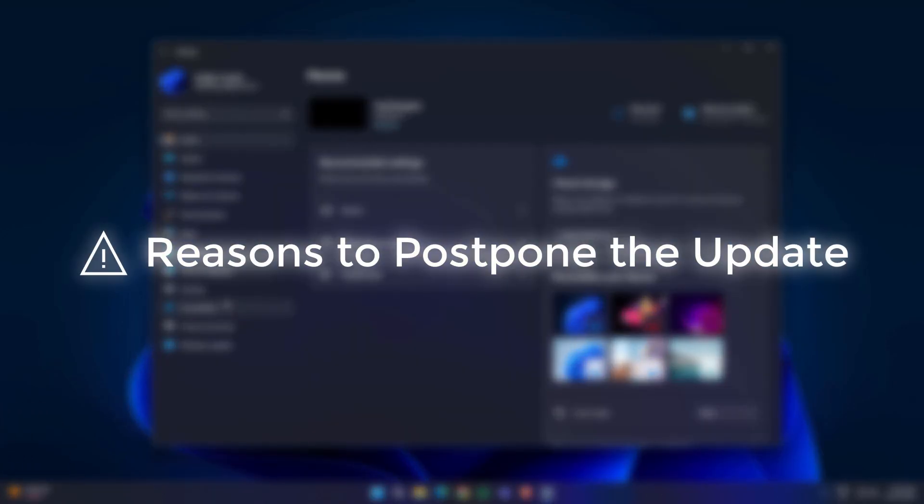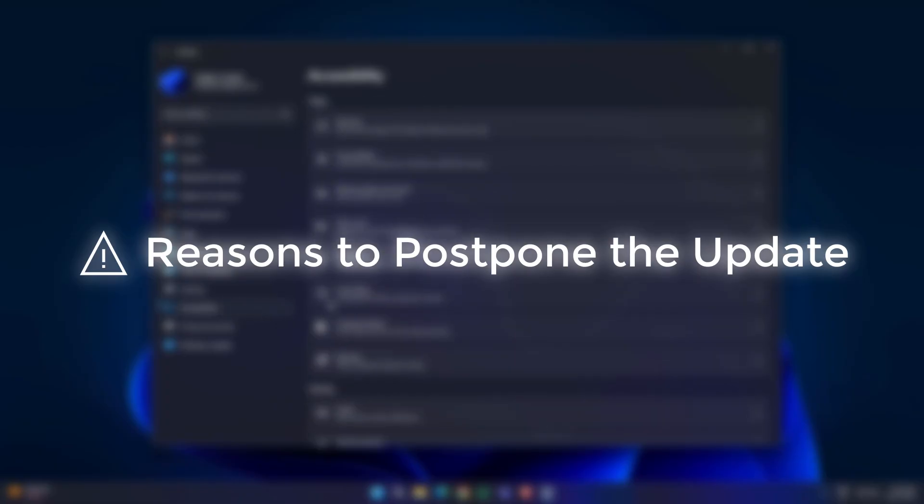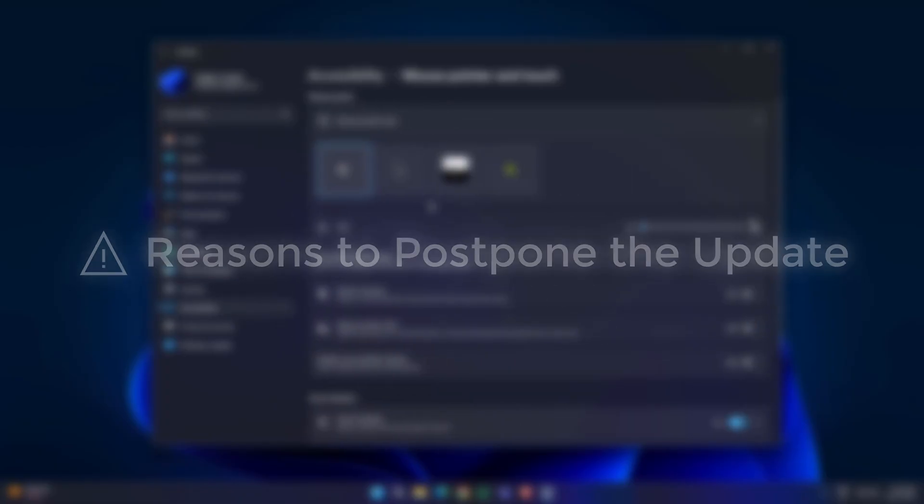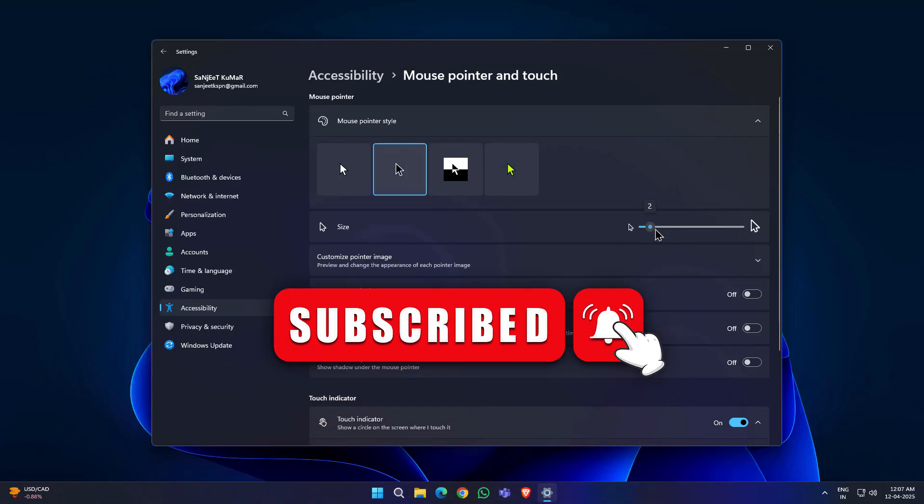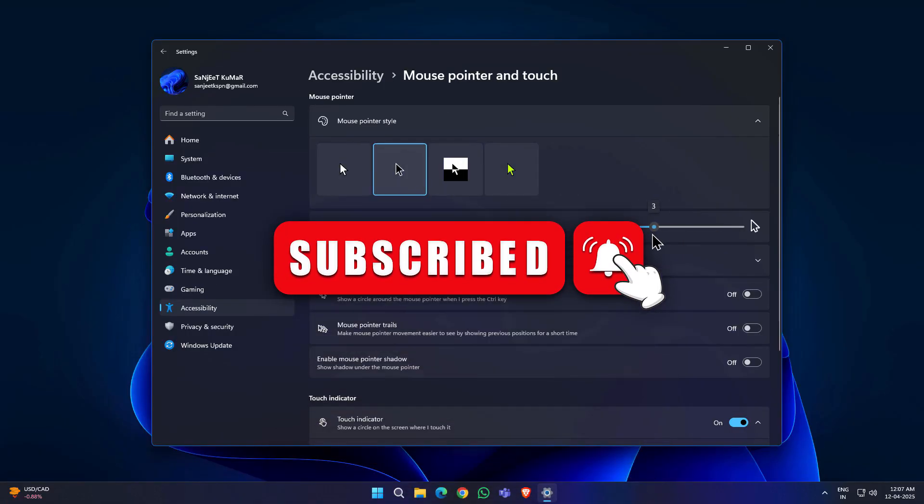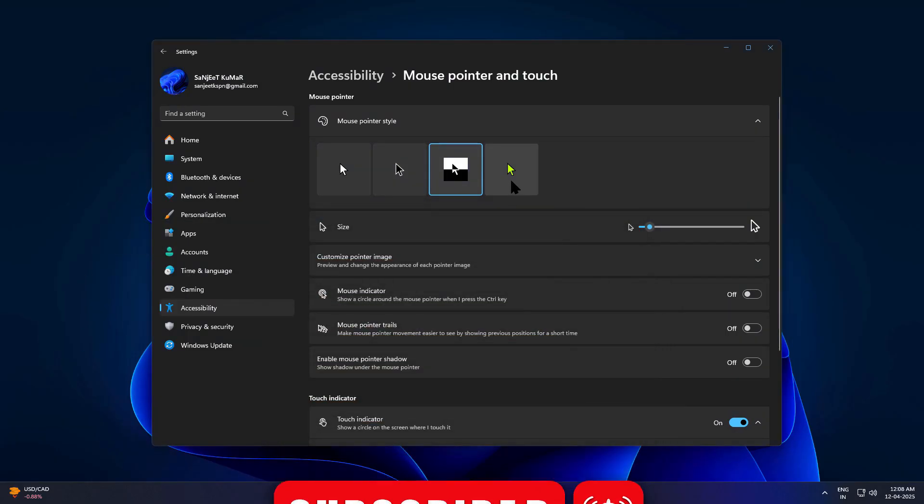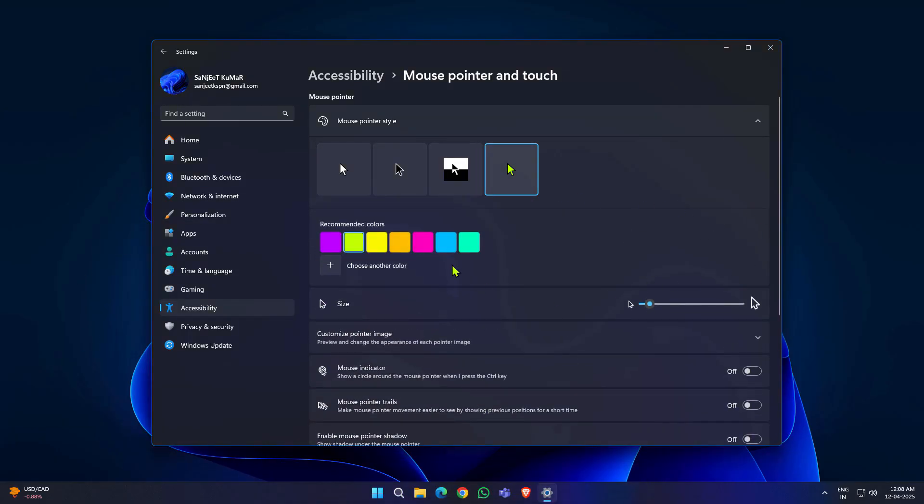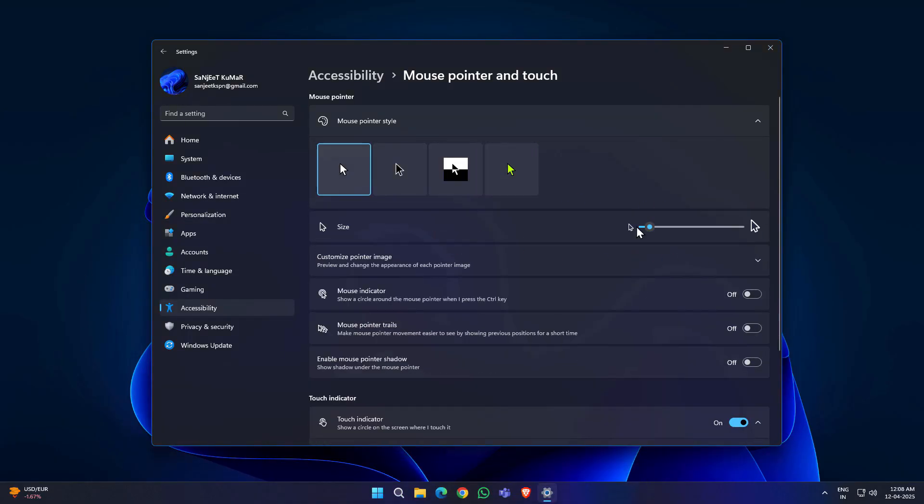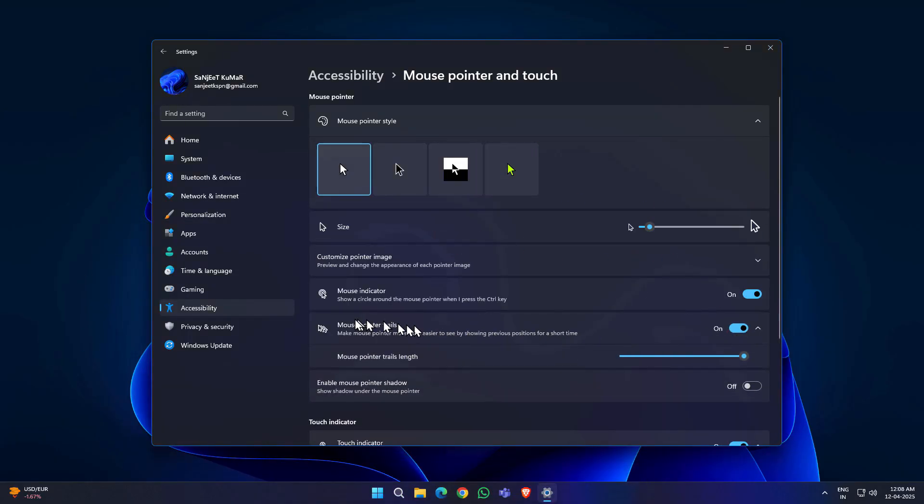Reasons to postpone the update. Compatibility issues like gaming problems. Reports of crashes in games like Assassin's Creed, Star Wars titles. Software conflicts. Applications like AutoCAD 2022 may not function properly.